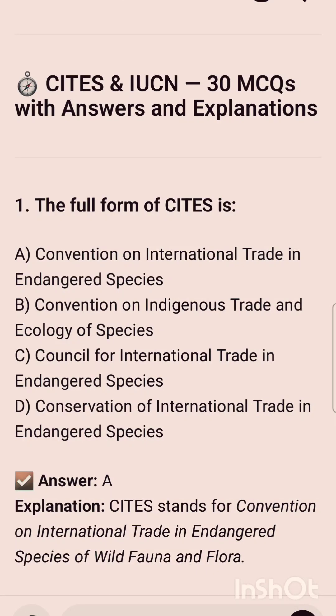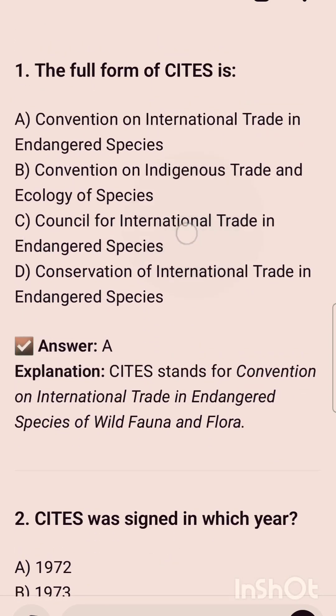Assalamu alaikum and good evening to everyone. Hope you all are doing well. We are going to discuss one more topic from the unit Wildlife, and the topic name is CITES. We will discuss 30 important MCQs from this topic, so let us start this video.